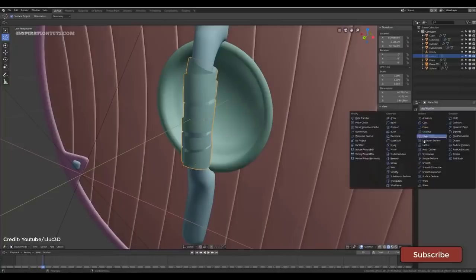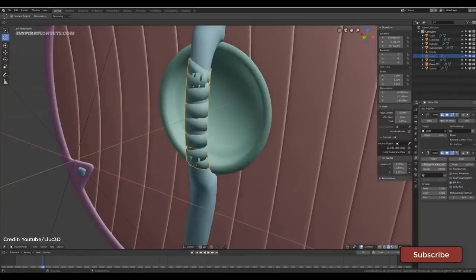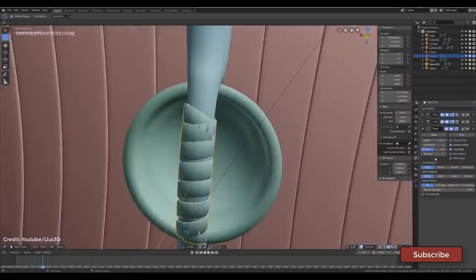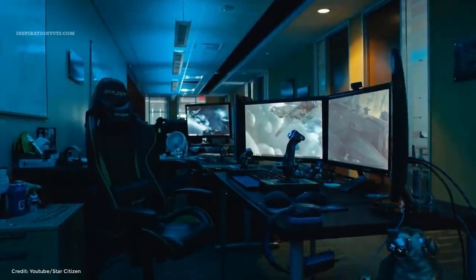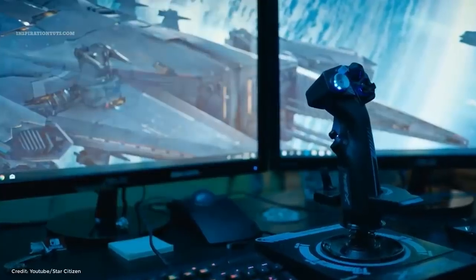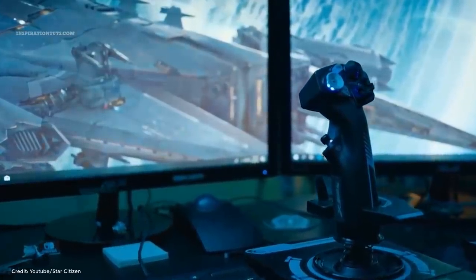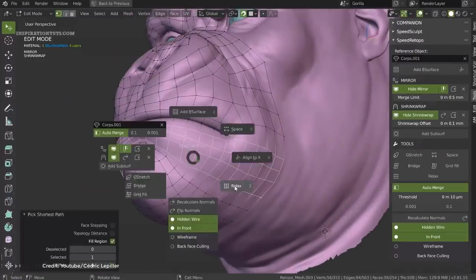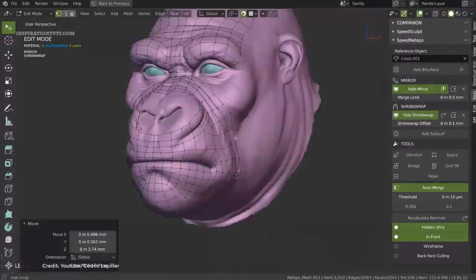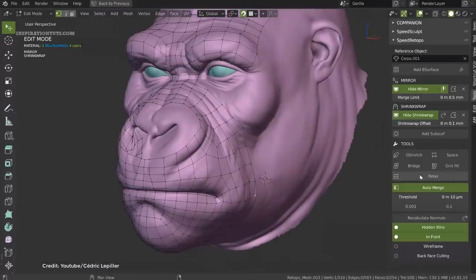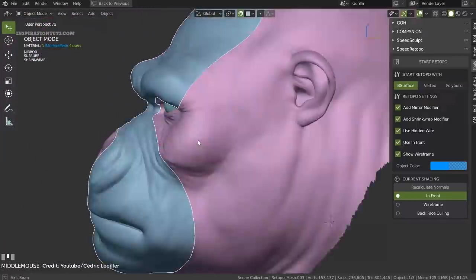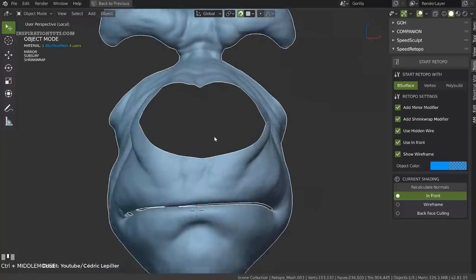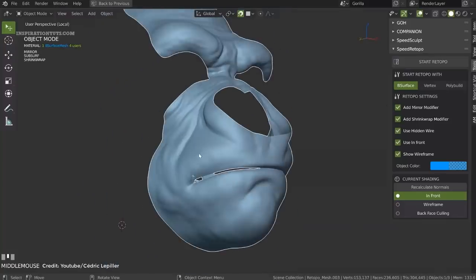Modeling for video games is different from modeling for any other type of production because you need to take hardware processing power into account ahead of time. We need to respect the limited processing power of game consoles or the average computers that will run these games. That's why we need to create low poly versions of highly detailed models to allow video games to run smoothly in real time. Using Blender you can model a low poly version based on the high poly you created, and make the low poly look like the polished high poly version using special maps created through a process called baking.